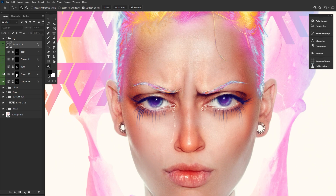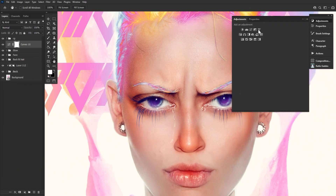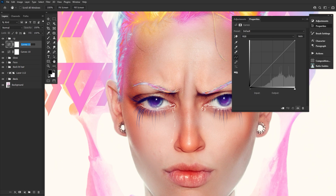So our goal is to: one, bring some dimension to their face; two, add in some sharpness and definition, especially around the eyes and lips; and three, emphasize the expression — the furrowed brow. So first, let's start by creating two curve adjustment layers. Name one 'dodge' or 'light' and the other one 'burn' or 'dark.' The order doesn't really matter.